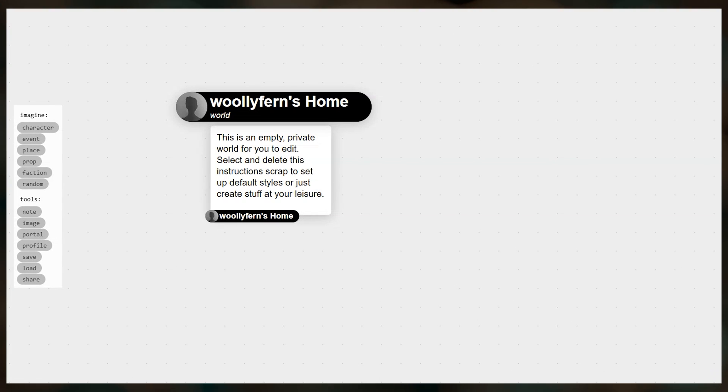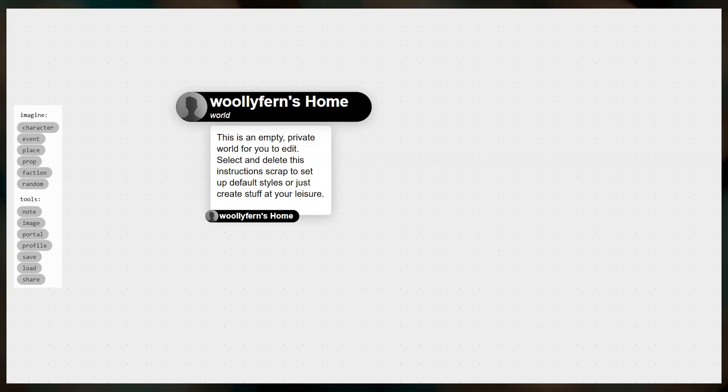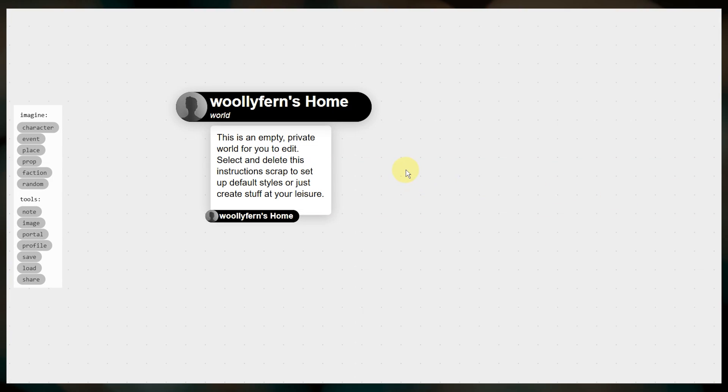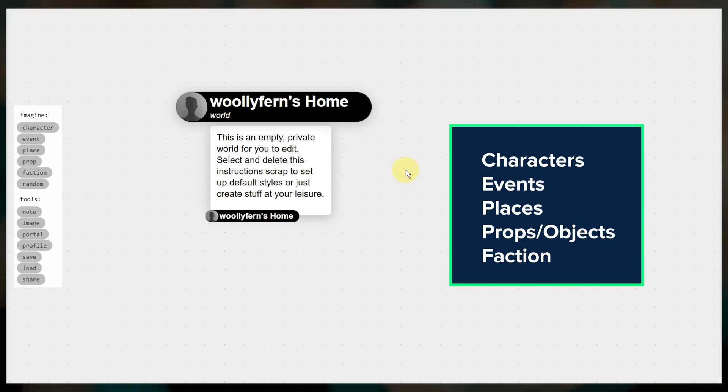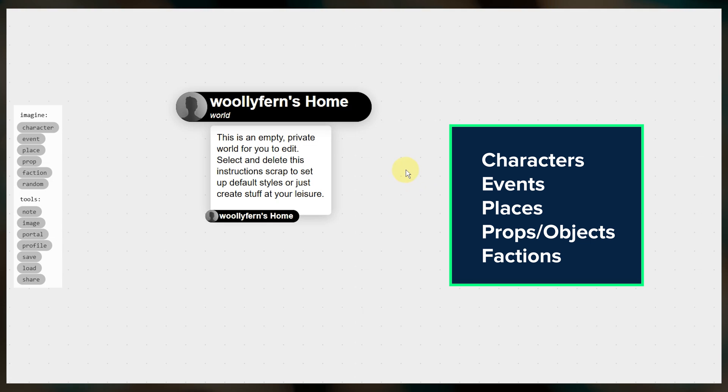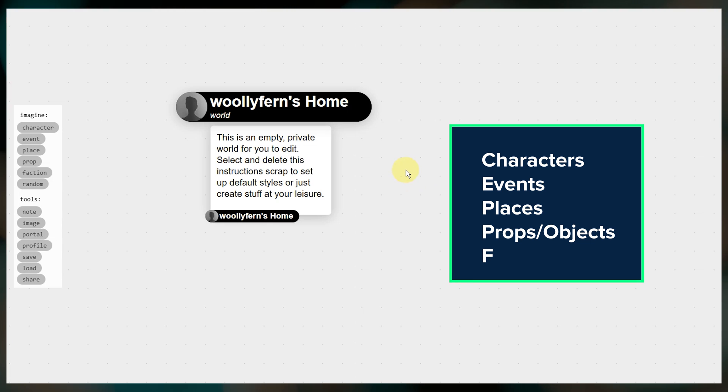When you first log in, you'll see a blank world like this. If you are a returning user to Patchwork, you'll be taken to one of your previously created worlds. As you build your world, you'll have different labels for things like characters, places, and events.